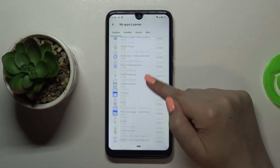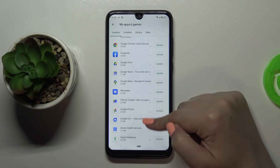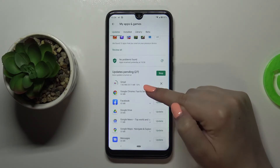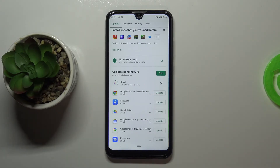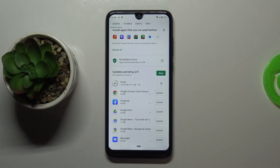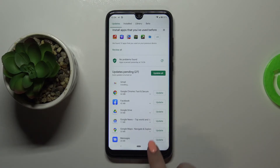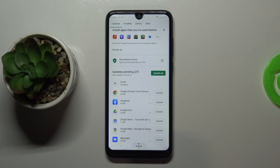As you can see, Gmail immediately disappears from the list but appears at the very top — right now it is downloading, and after that it will be successfully installed and automatically updated. So that's all you have to do.